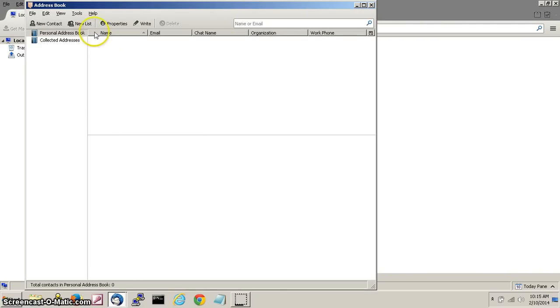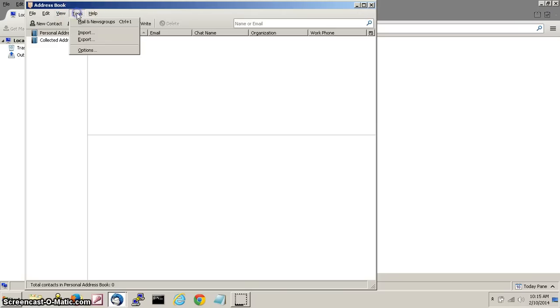Now click on tools at the top left and select import.